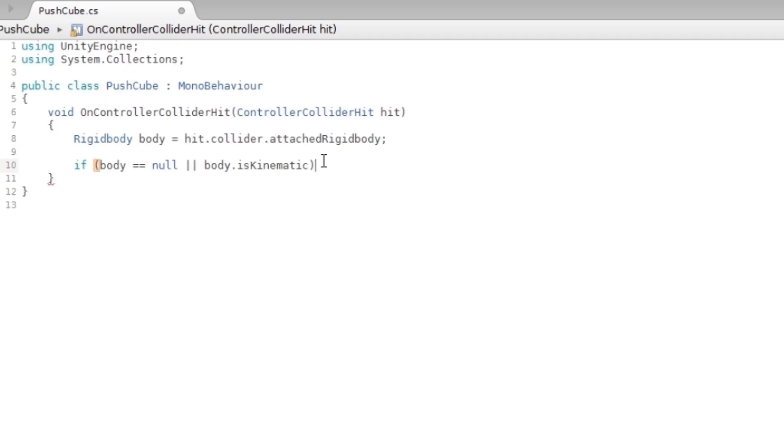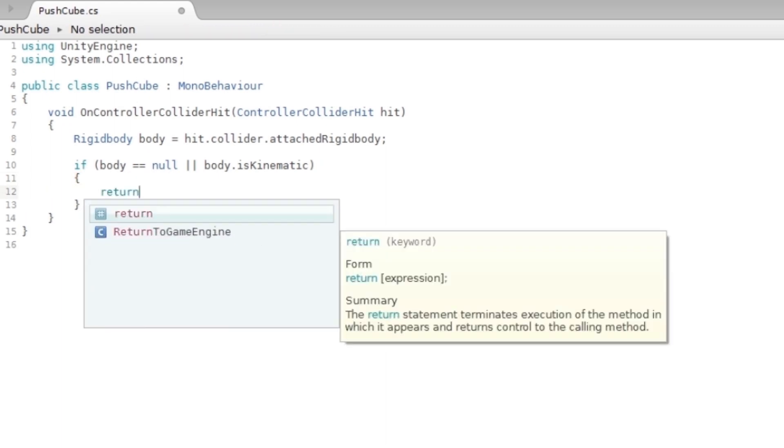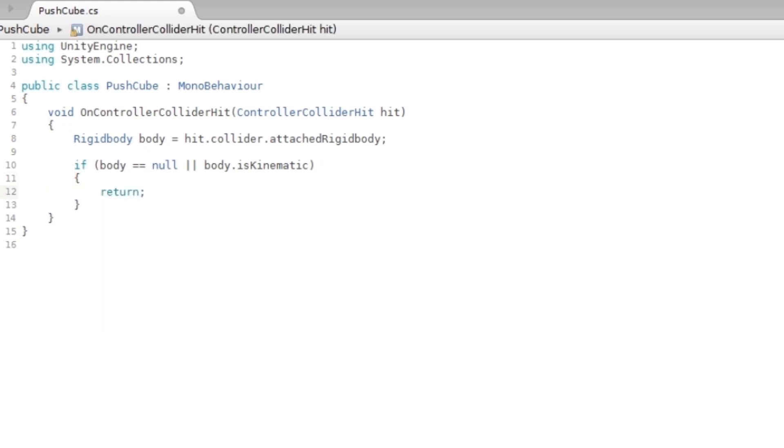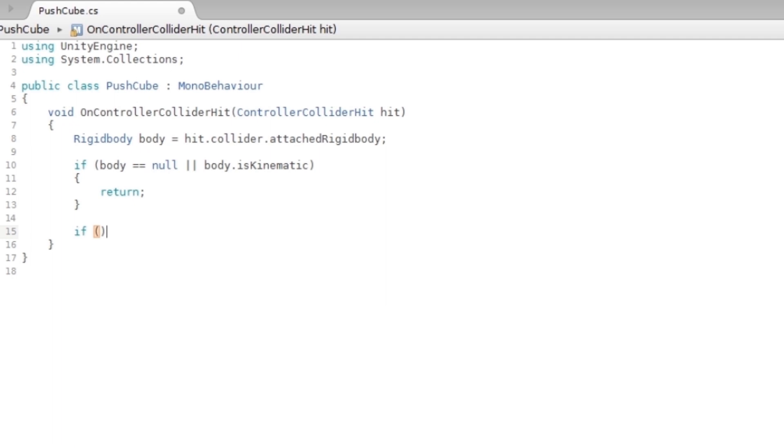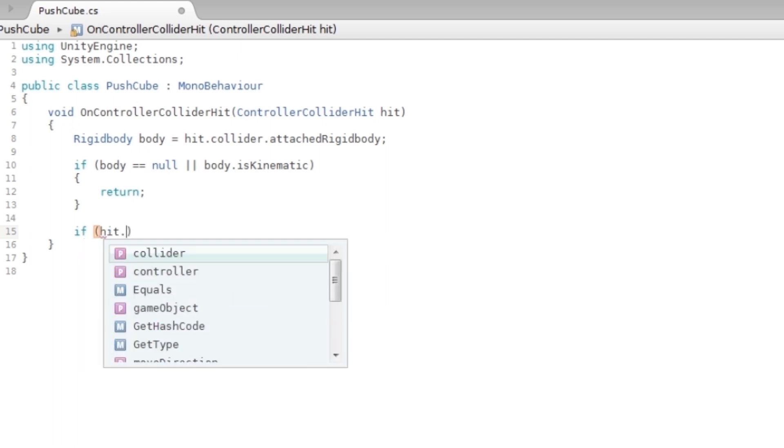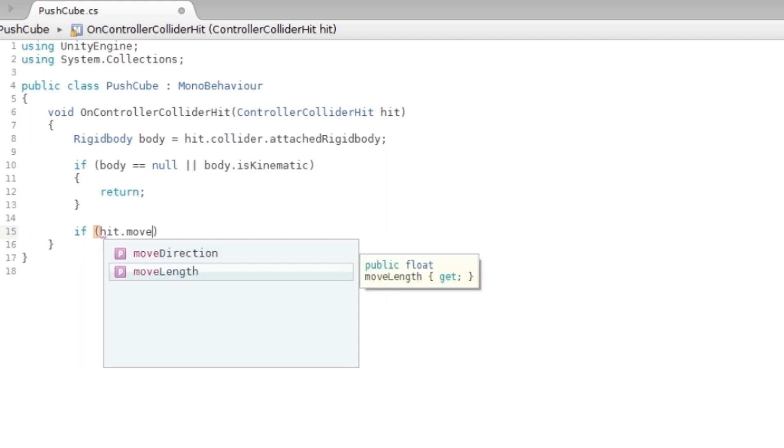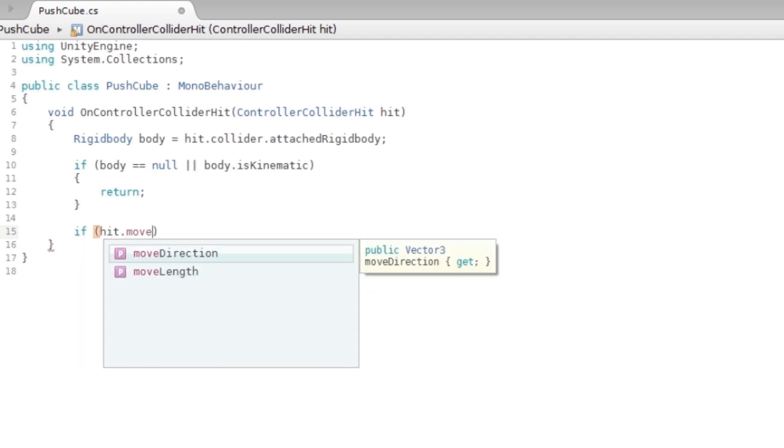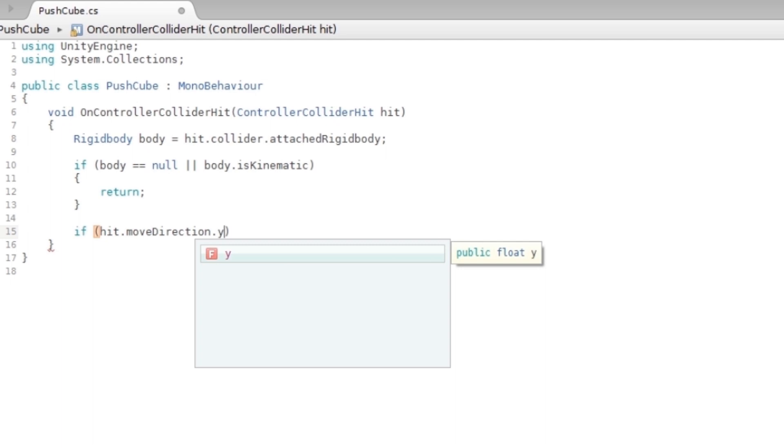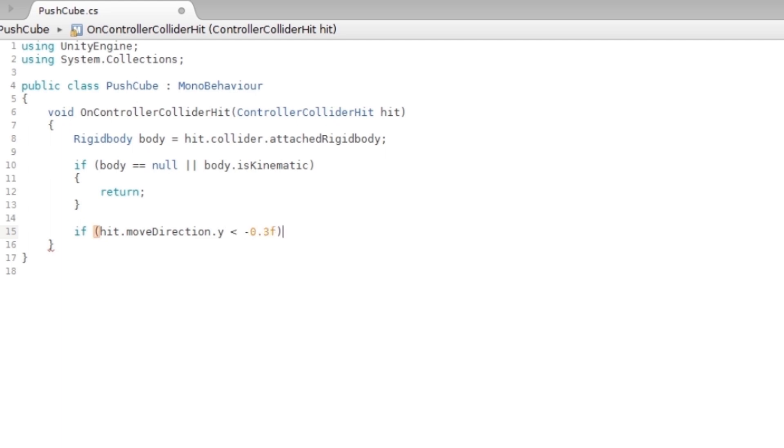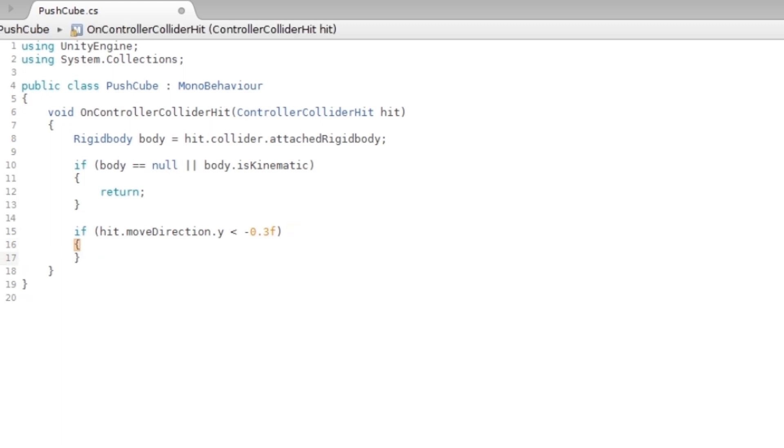If it's kinematic, then it should just return, so it should do nothing. If hit.moveDirection.y in the Y axis is minus 0.3, then it should also just return by doing nothing.